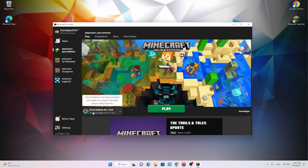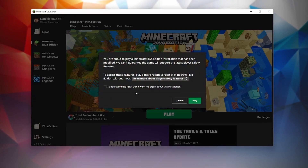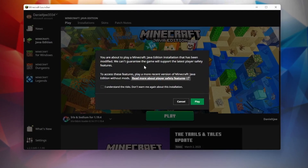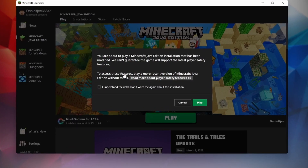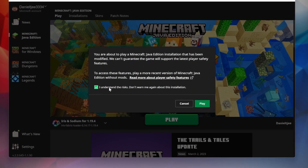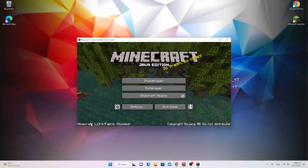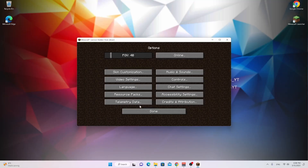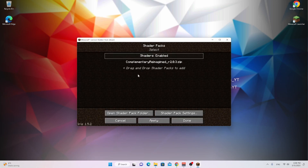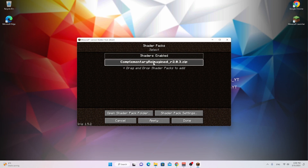There you go. As you can see, it's created an Iris and Sodium profile for us. Now all you got to do is click play. You'll get a pop-up because this is the first time you're going to play this custom version — read this, and if you do understand the risks, tick this little box and click play. We're in Minecraft 1.19.4 slash Fabric. If you go into Options, Video Settings, you can see the shader packs right here. Then you can just click Complimentary Reimagined or any other shader and click apply. This will make it yellow, and that means it's been applied.